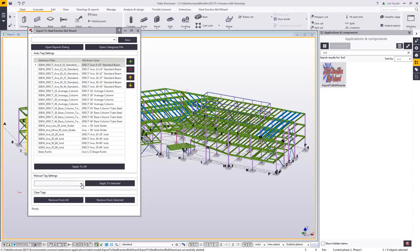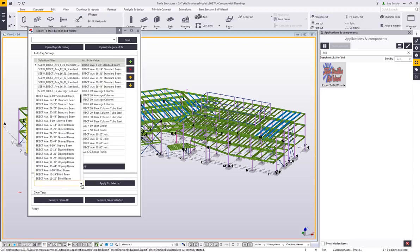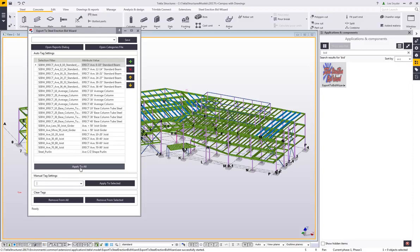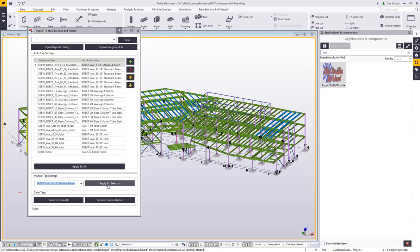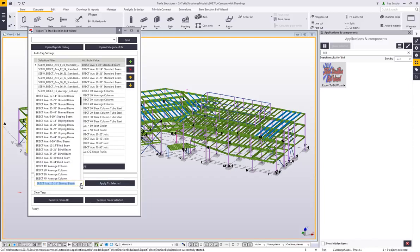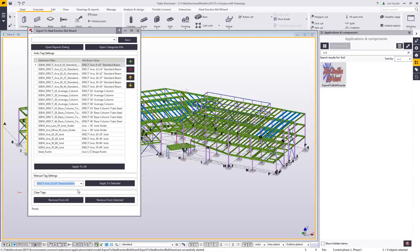We also have an option here for a manual tag setting. If I hit Apply All, it runs through all of these filters, applies the filter, and writes the user-defined attribute to those parts or pieces. If I didn't have a filter for a group of objects, I could just window-select some objects, choose the manual tag I want applied, and then hit Apply to Selected — it will write that user-defined attribute to whatever I have selected in the model.